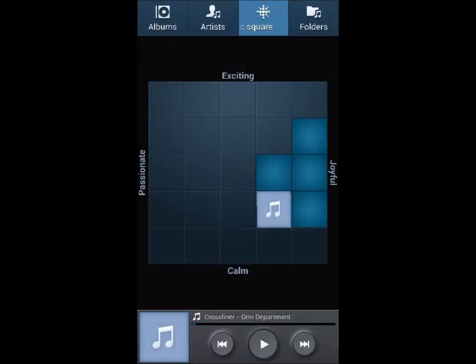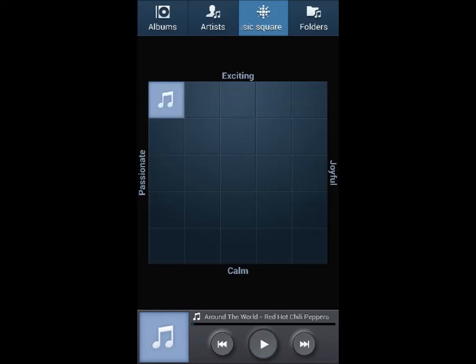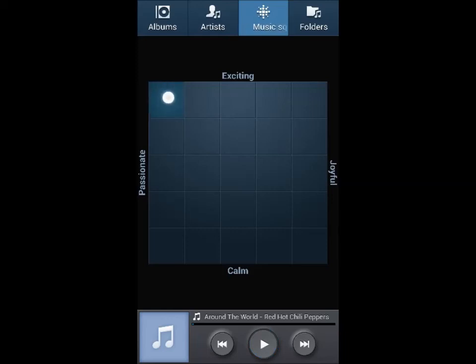Let me pause that for a while. Now let's try another. It's between the quadrant of exciting and passionate at the extremes.